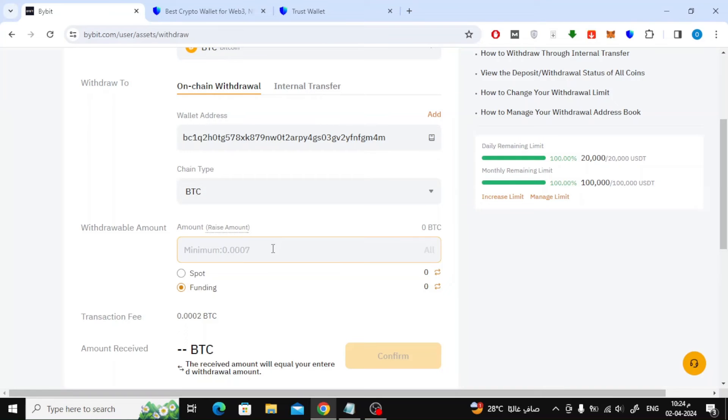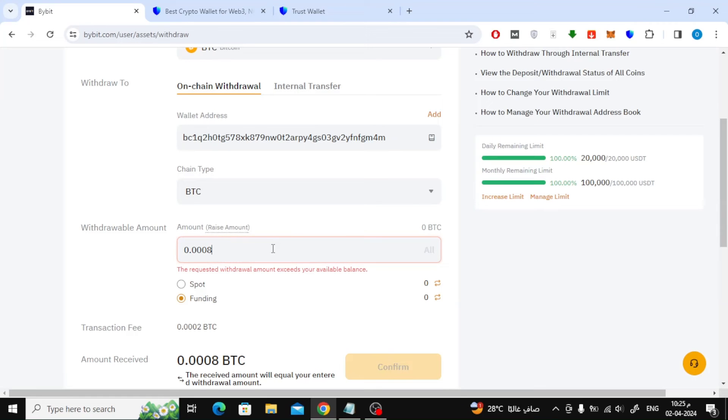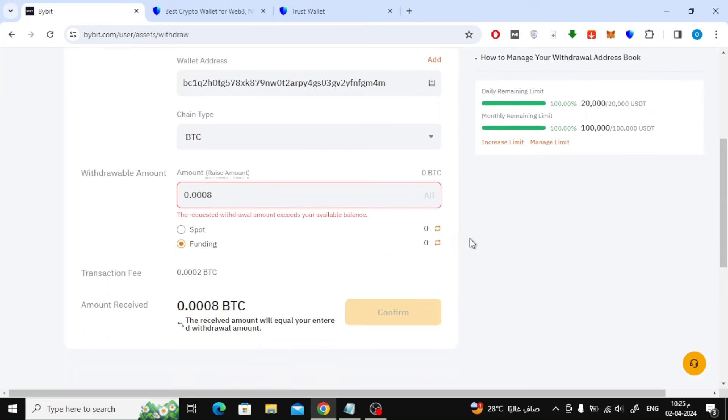After that, write the amount of Bitcoin you want to send to your wallet. After that, choose where the transfer will be made from, spot or funding.